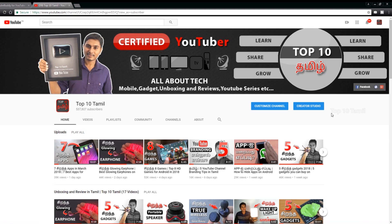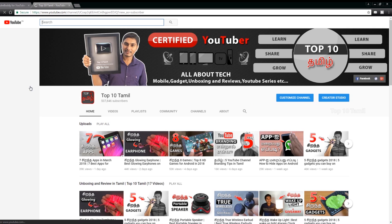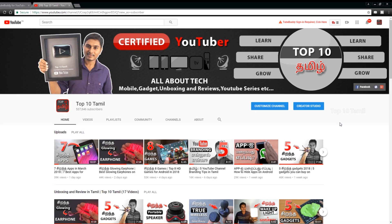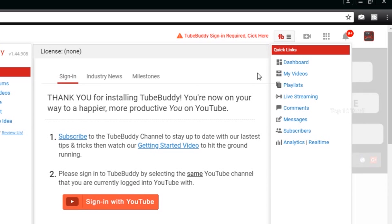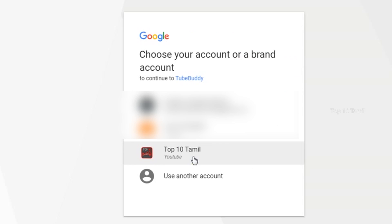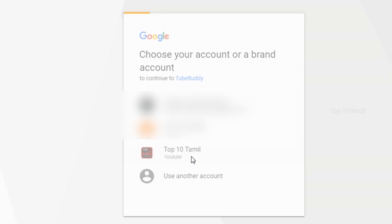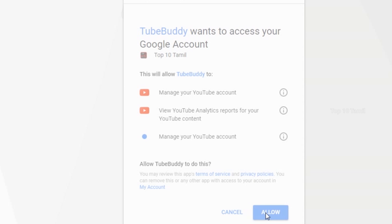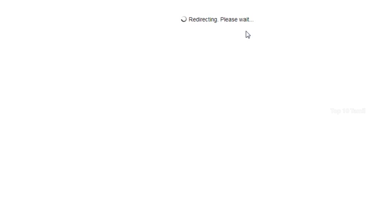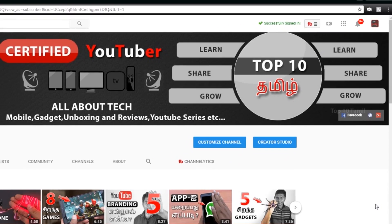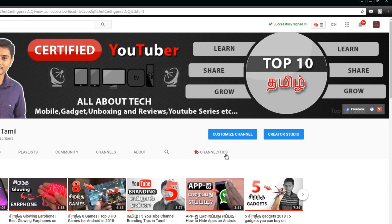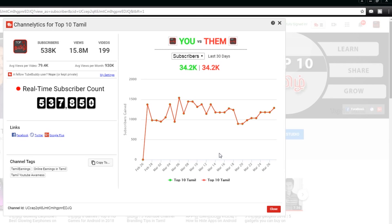Now we will go to the Home page and refresh it. Once you have the TubeBuddy plugin, you will see a 'Sign In Required' prompt. Click 'Sign In with YouTube', then click on your channel ID and allow it. It will automatically redirect to YouTube. If you have a YouTube channel, you can enter the TubeBuddy plugin. Sign In Successful.